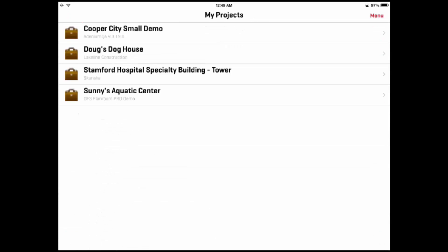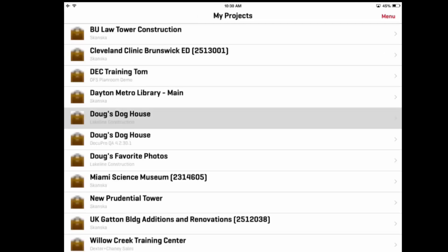When the application returns to the My Projects screen, it will attempt to get updated information from the server. This could take a few minutes. Once the project information has been downloaded, you can open the project and begin viewing the documents.